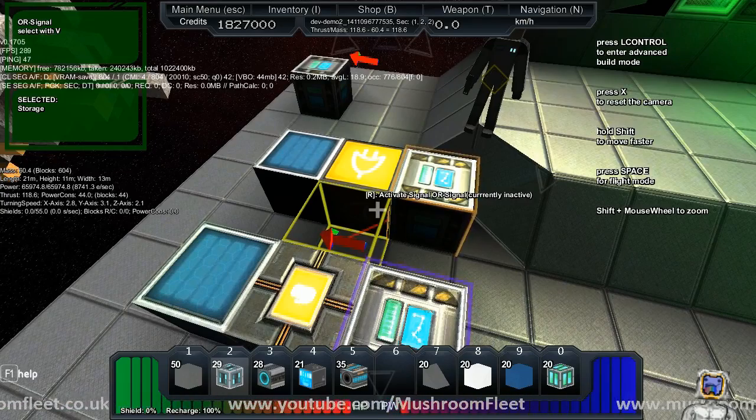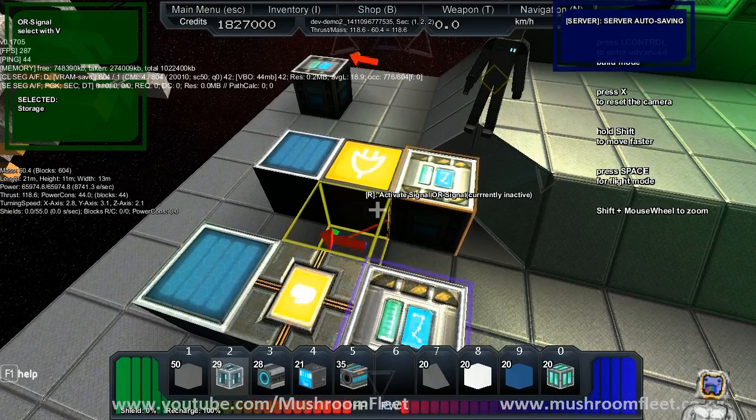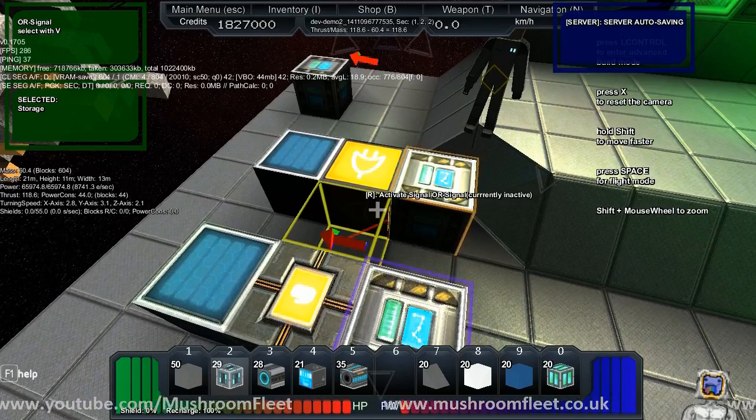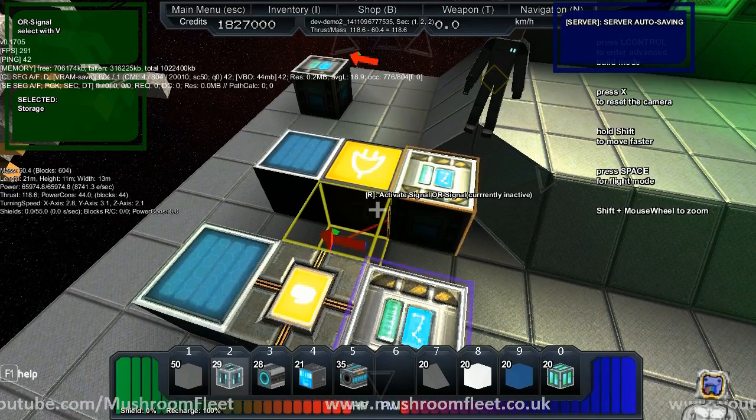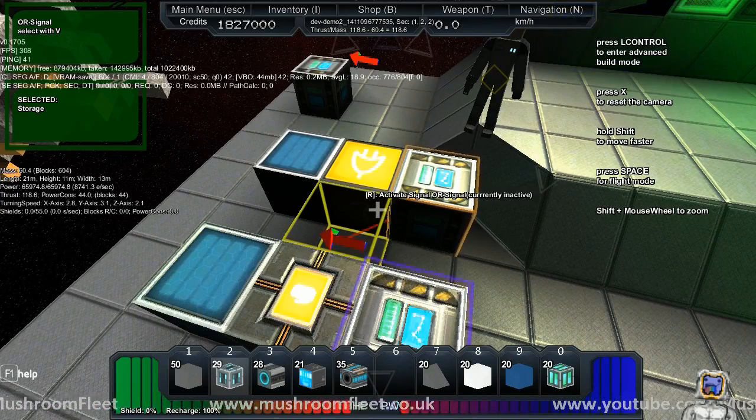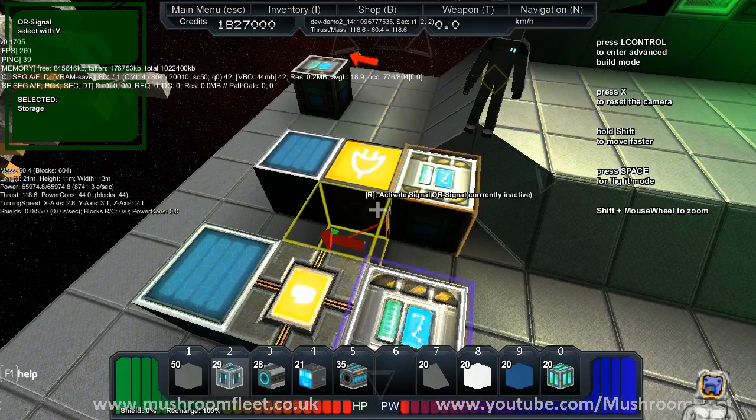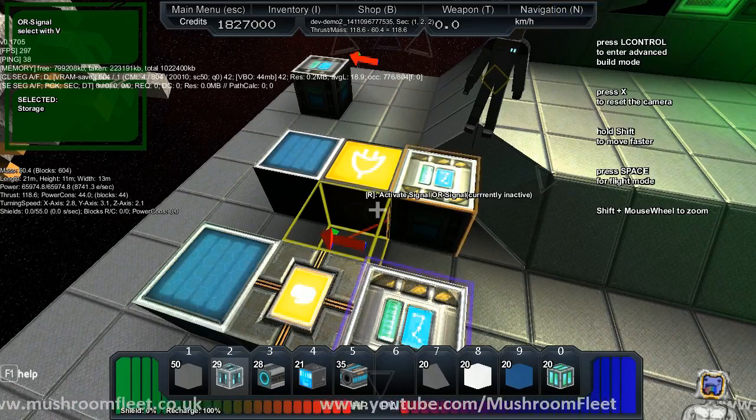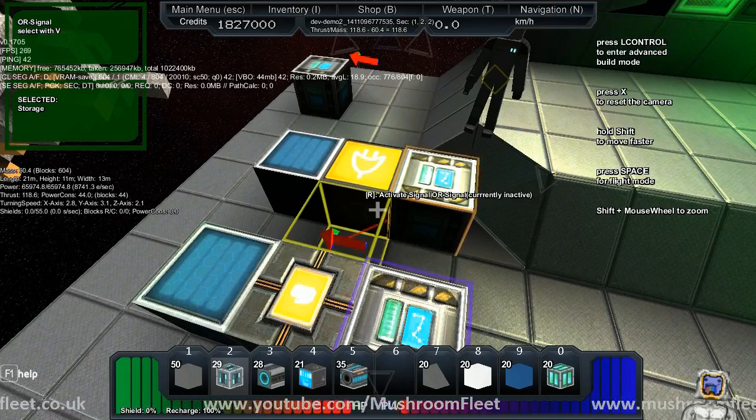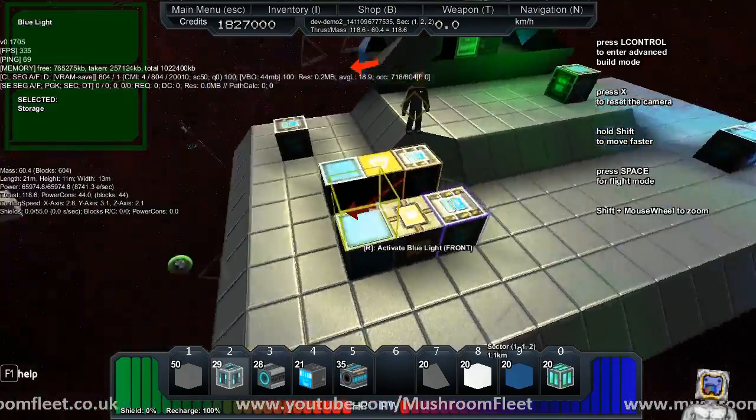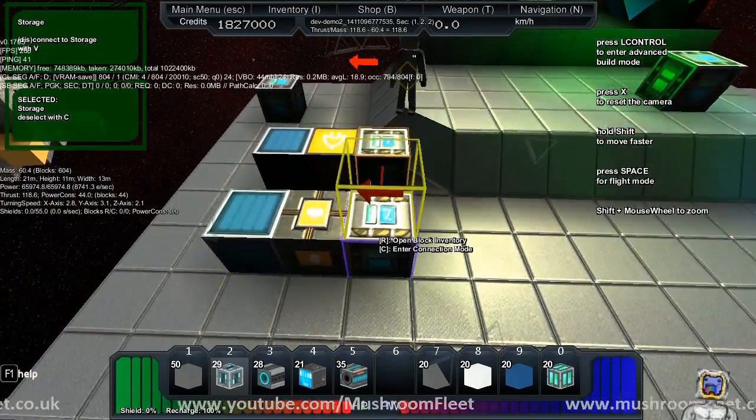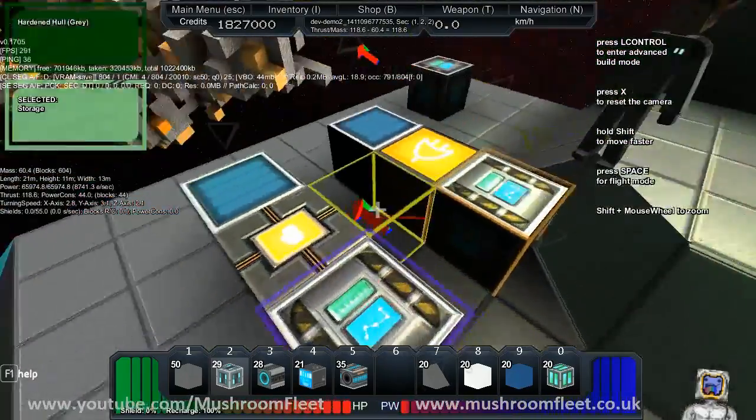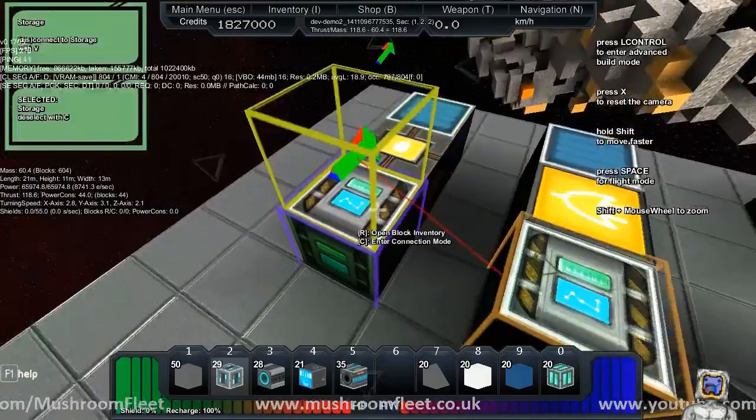And there you have it. So now, by using this system, you've got a way of determining whether a plex storage is going from not full to full, or from full to not full. You can also tell if something is not empty and then becoming empty, or if it is empty and not empty.